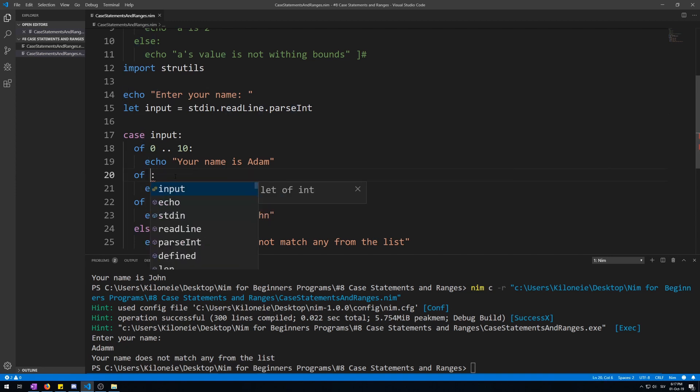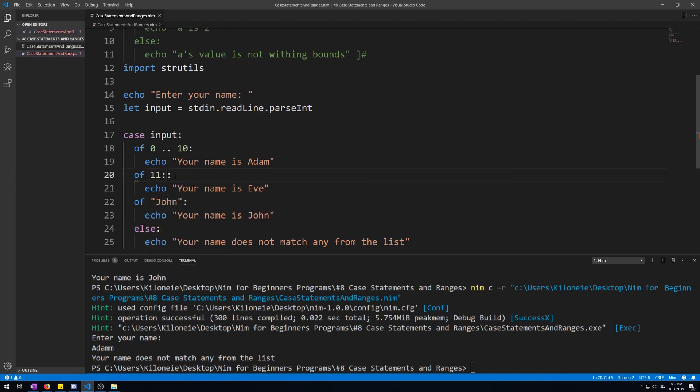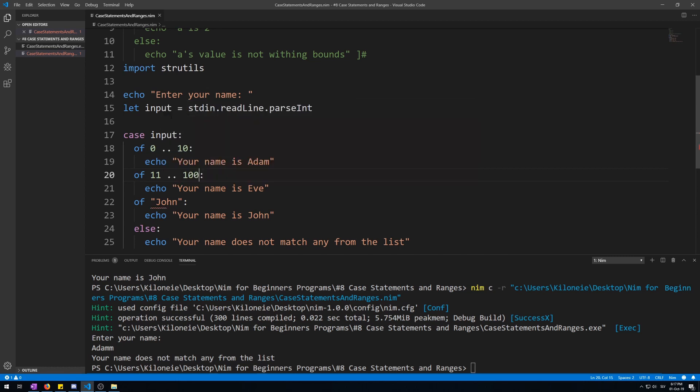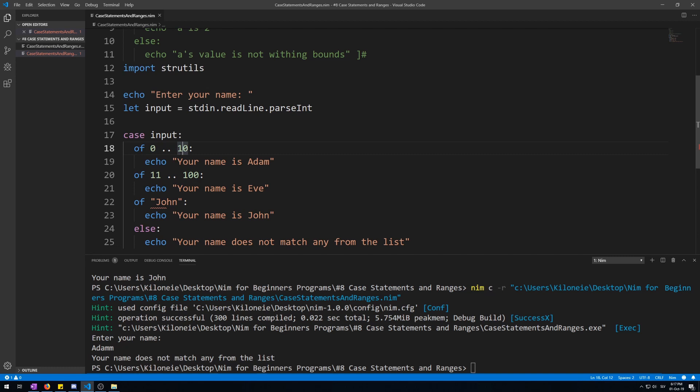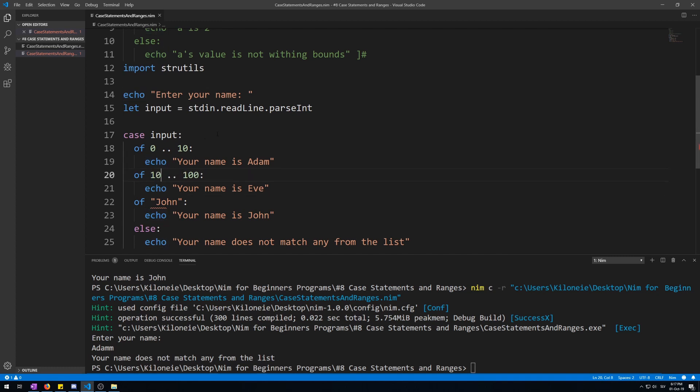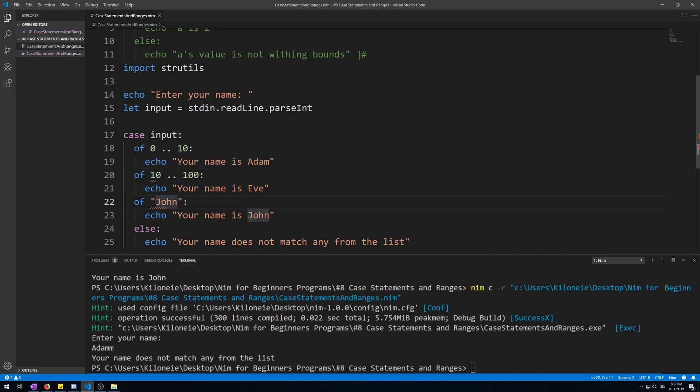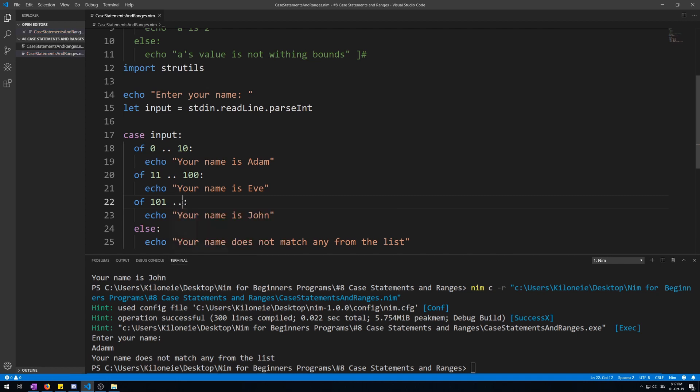Now we need to, for the second statement, we start at 11 to 100. The reason we start at 11 and not 10 again is because all of these ranges start at 0 to 10, including 0 and 10. So you cannot specify two of the same values in a case statement. Let me show you. Put 10 here we go, it says duplicate case label, can't do this. So from 11 to 100.